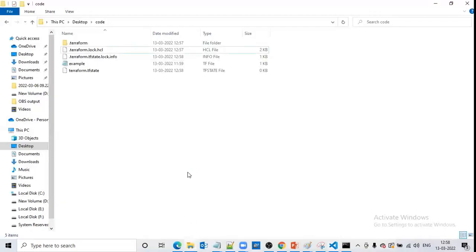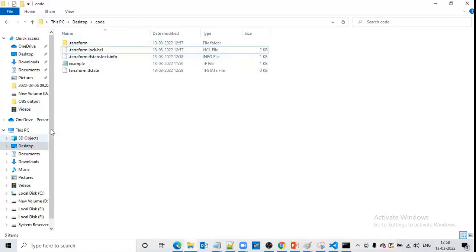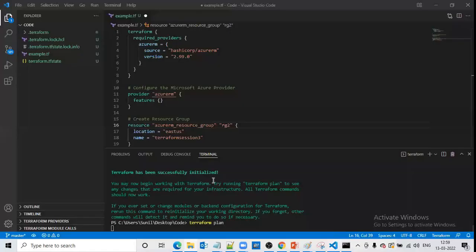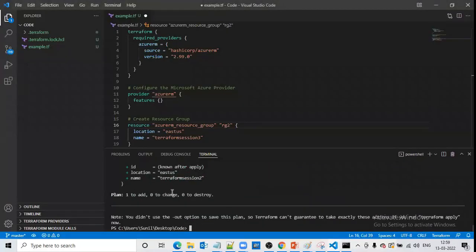Now we can run terraform plan and see it will execute successfully. Once we start working with Terraform code in any new folder, the first command we should use is terraform init. For example, if you start working in a new folder, you should also use terraform init at the beginning. Terraform plan has now successfully executed.